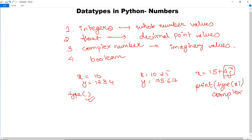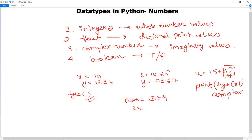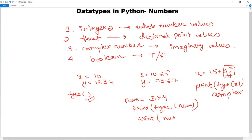Lastly we have boolean. Boolean is used for categorical output — the output of boolean is either true or false. For example, if we write num equals 5 greater than 4, and then print the type of num, it will show boolean type. We can also print num directly to see whether it outputs true or false.